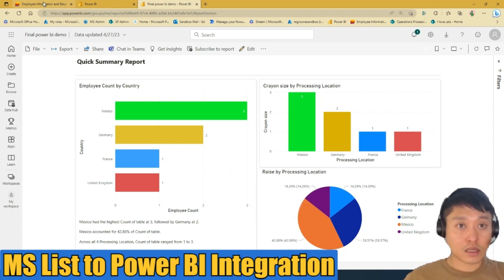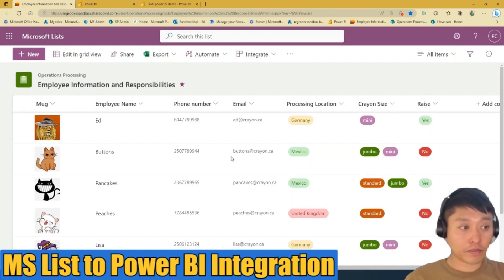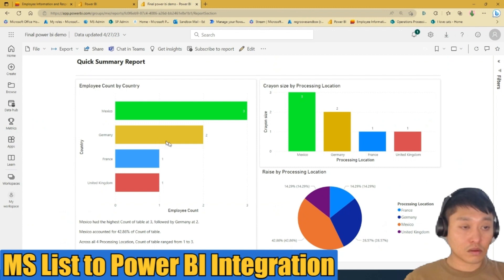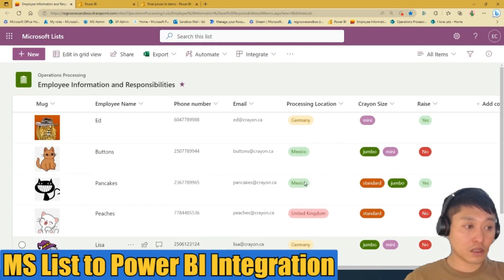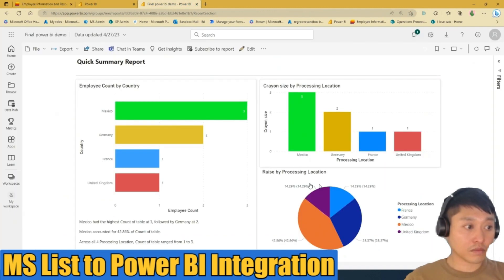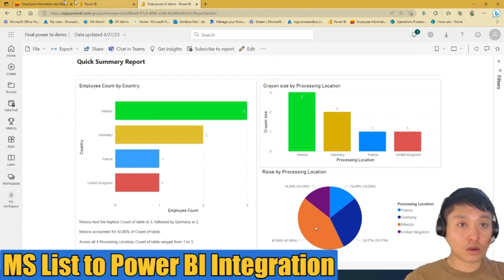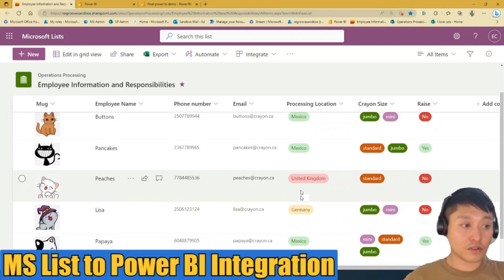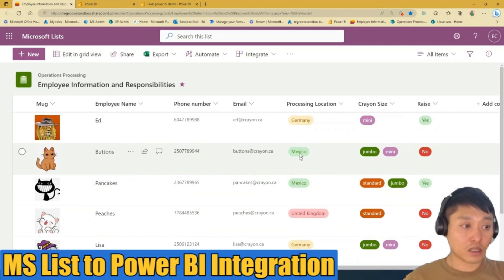To double-check: Mexico has three employees and Germany has two, which confirms the employee count. The majority of raises are in Mexico because that's where the majority of employees in the processing location are.